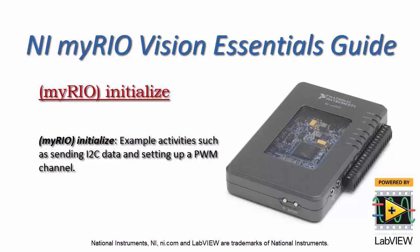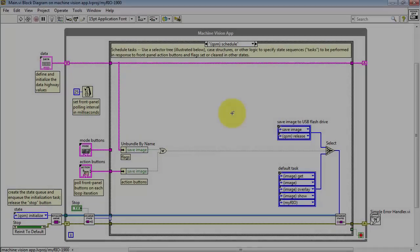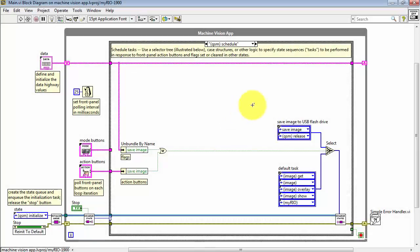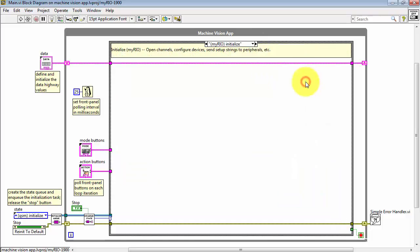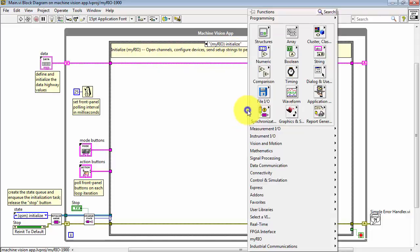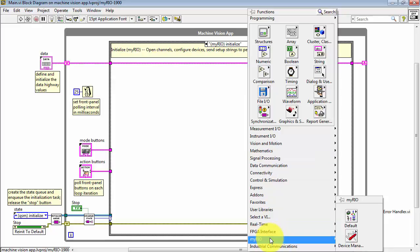Let's take a look at some example activities one might do in the MyRio initialized state. In this state, you will generally be interacting either with the onboard devices on the MyRio or external devices that you have connected.